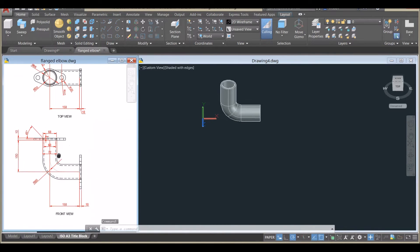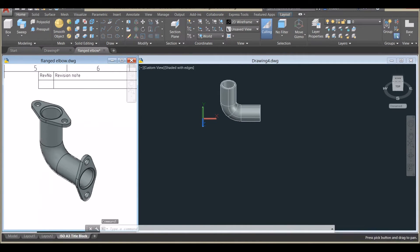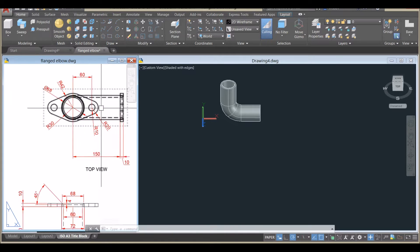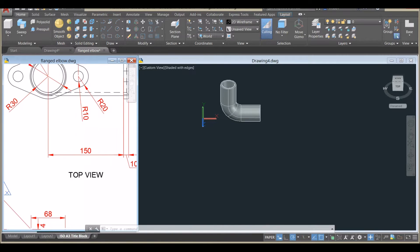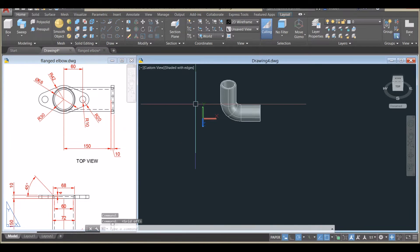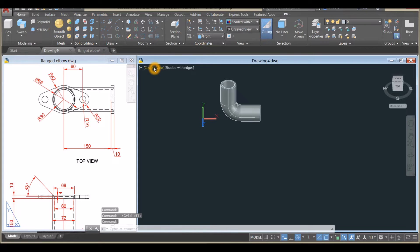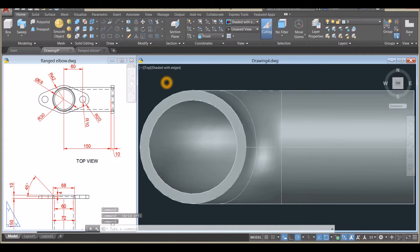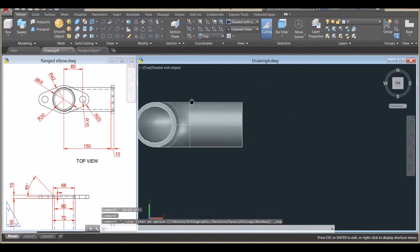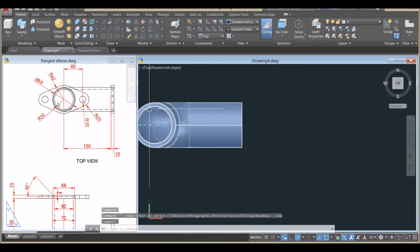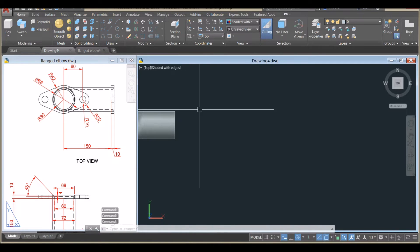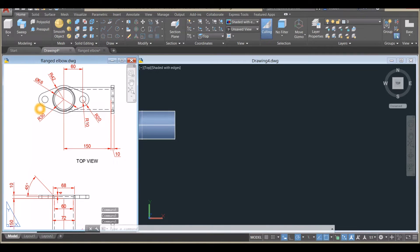I'm going to create the flange portion. I'll bring my drawing to Top view — click Custom View, select Top — and I'll draw the flange on this side.